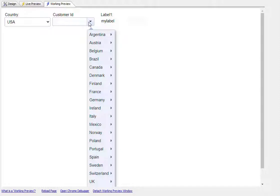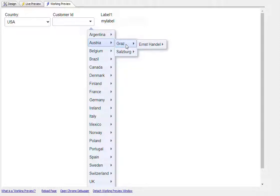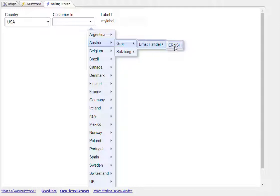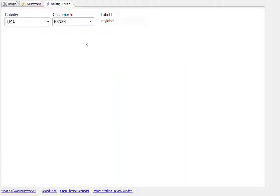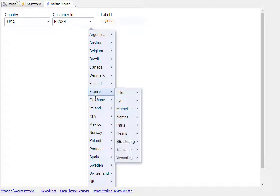So we get to see a list of countries. And then when we move our mouse over the country, we get to see all the cities. And when we move our mouse over the city, we get to see the contact name in that city. And then when we click on the contact name, we can see the customer ID. And when we click on customer ID, that's the value that gets filled in.